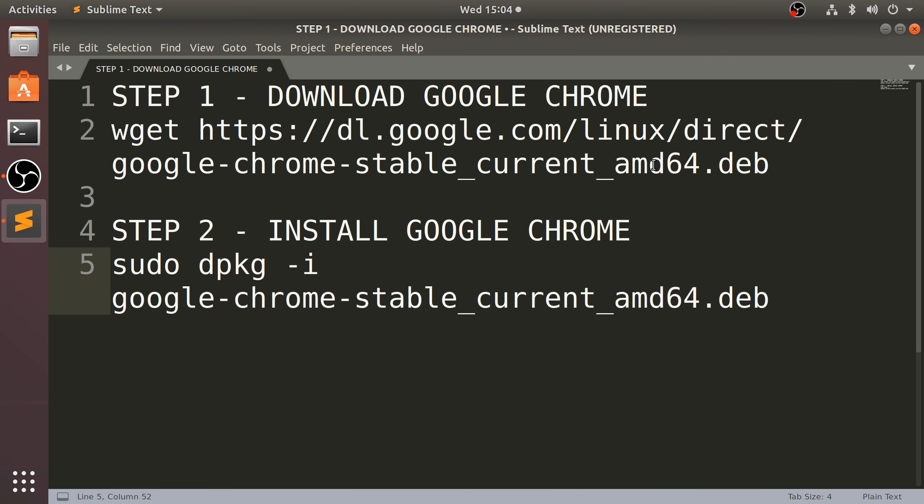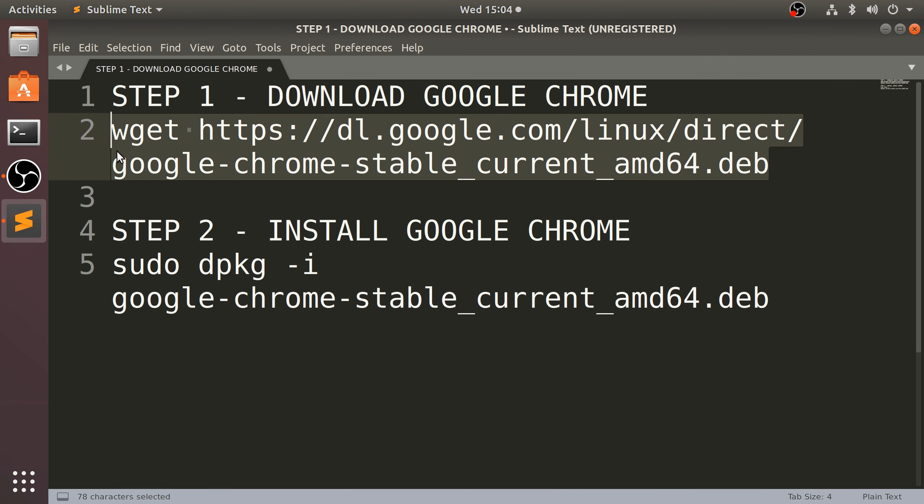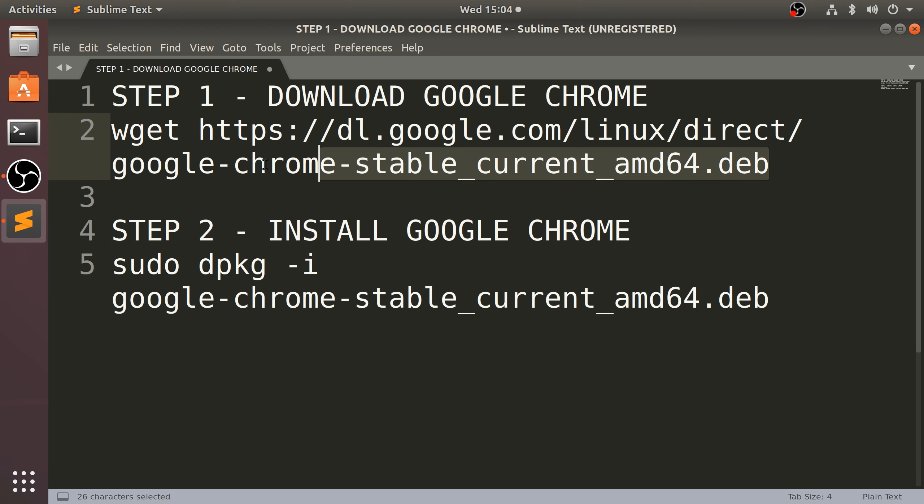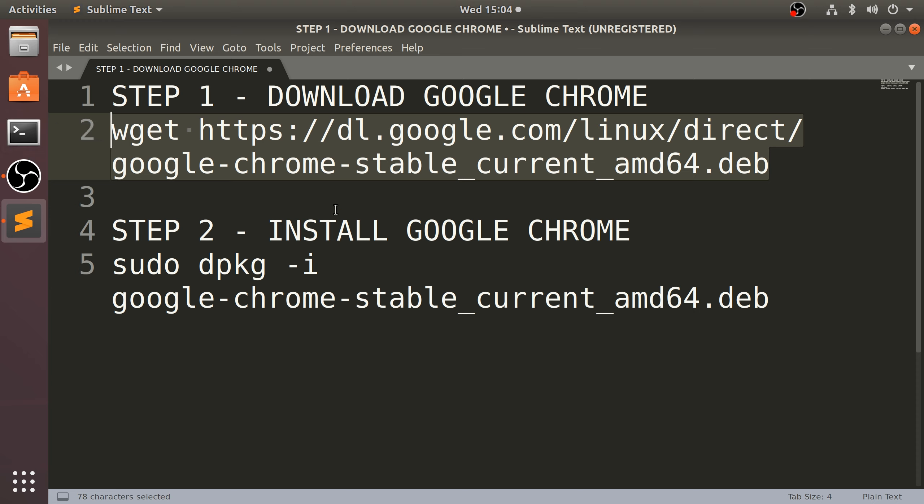And there's actually just two commands. First command downloads it and second command installs it. I will actually put these commands in the description of this video so you do not have to try and type this out and accidentally make mistakes.